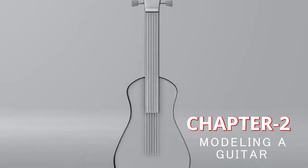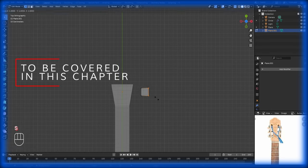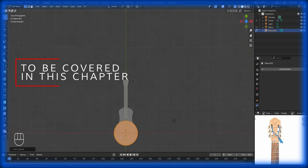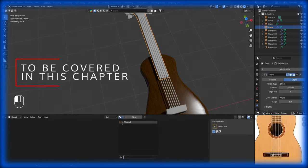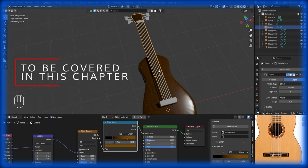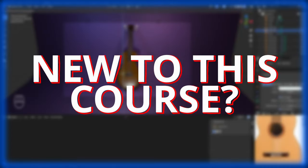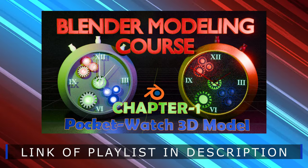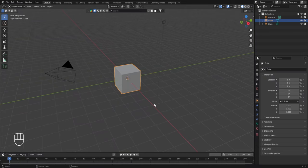You're watching chapter number two of the Blender modeling course where we'll be creating the 3D model of a guitar in Blender. Along with that we'll be learning lots of modeling tools and techniques, and we'll also be creating some materials to be applied on the guitar model. If you are new to this course, you can check out the previous chapter using the link in the description.